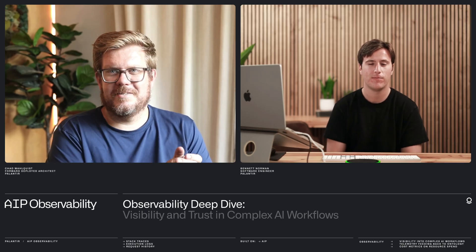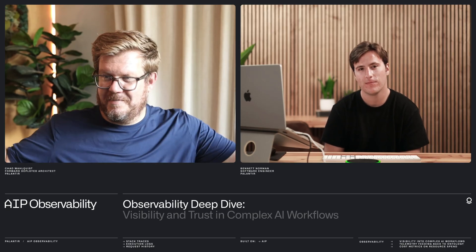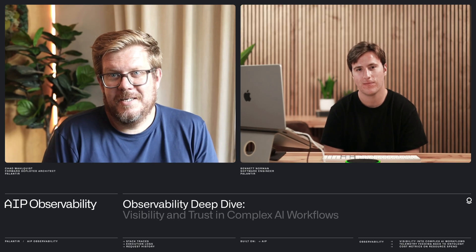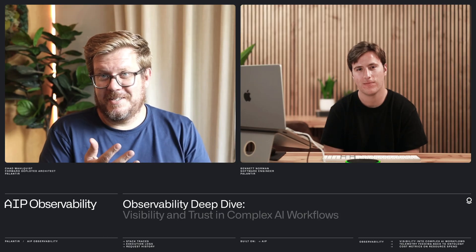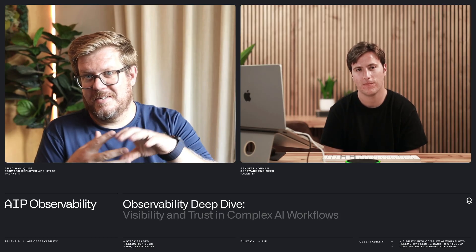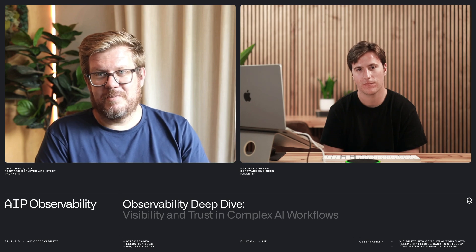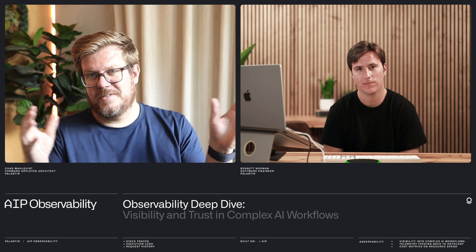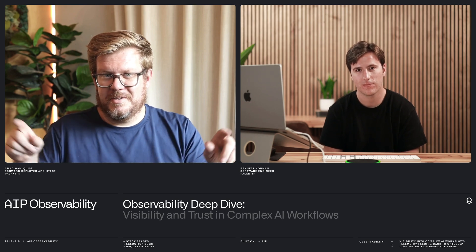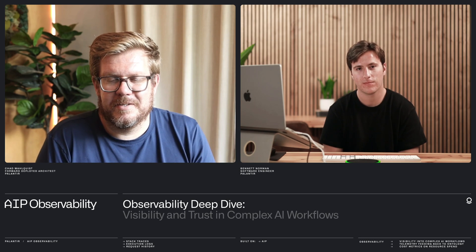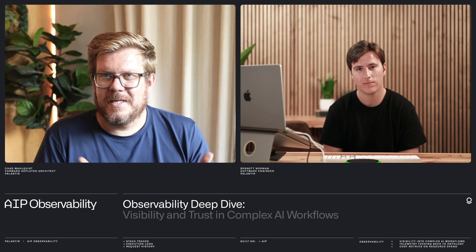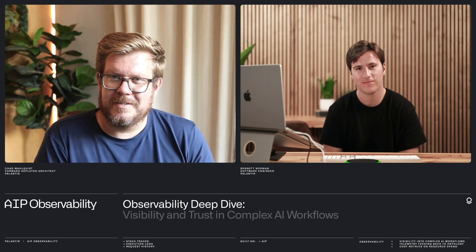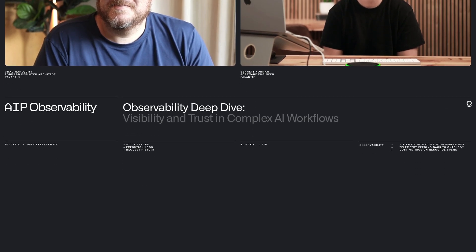Well, thanks Bennett for joining me today. I really appreciate the time. Thanks for having me.